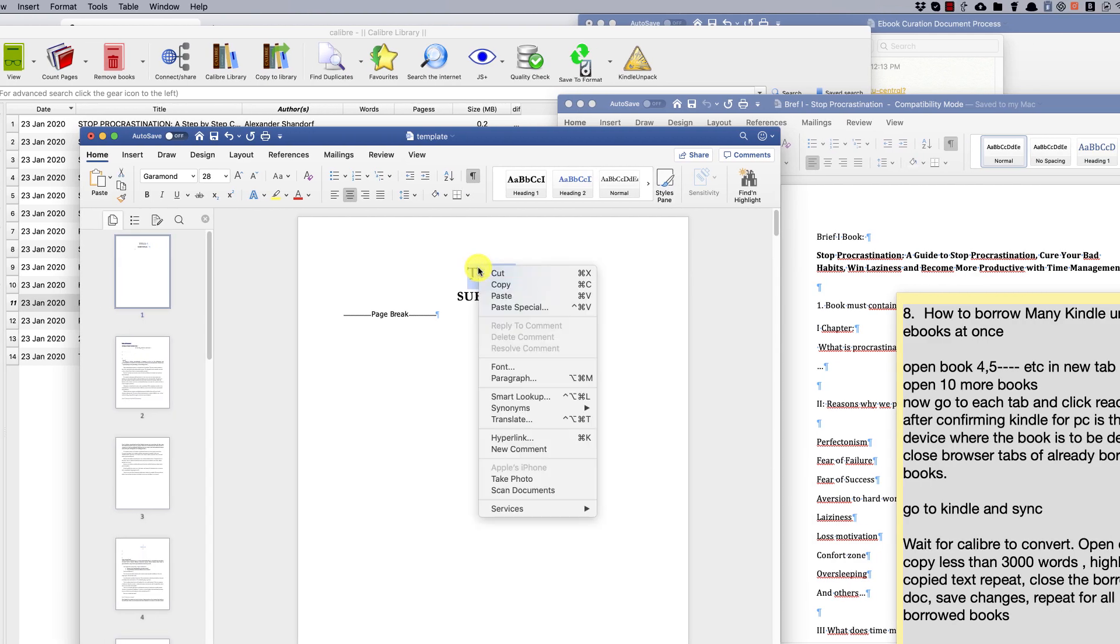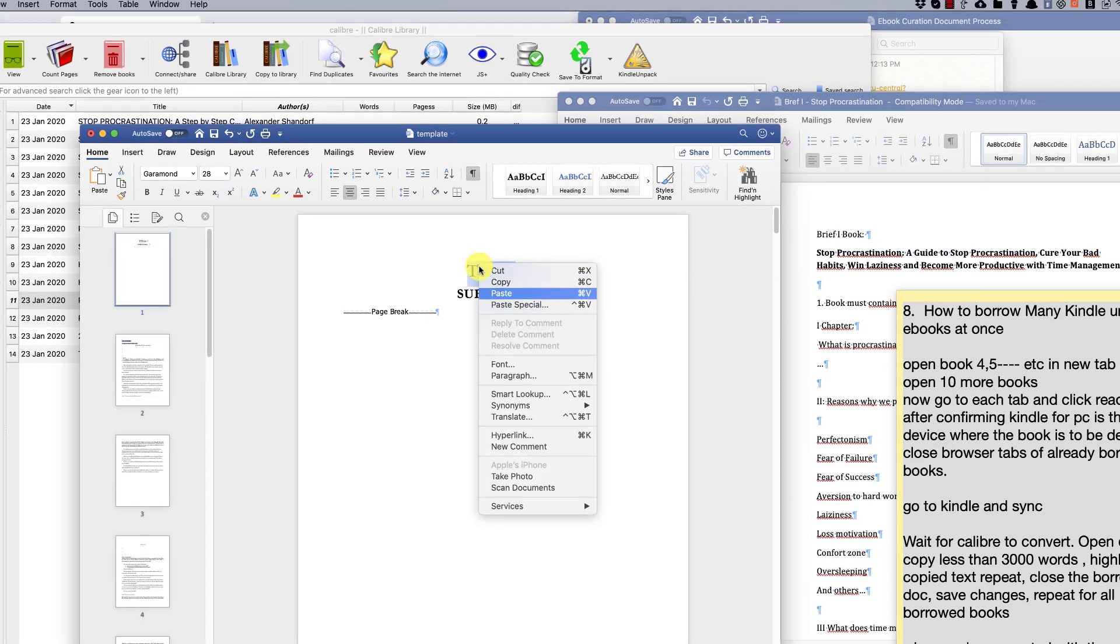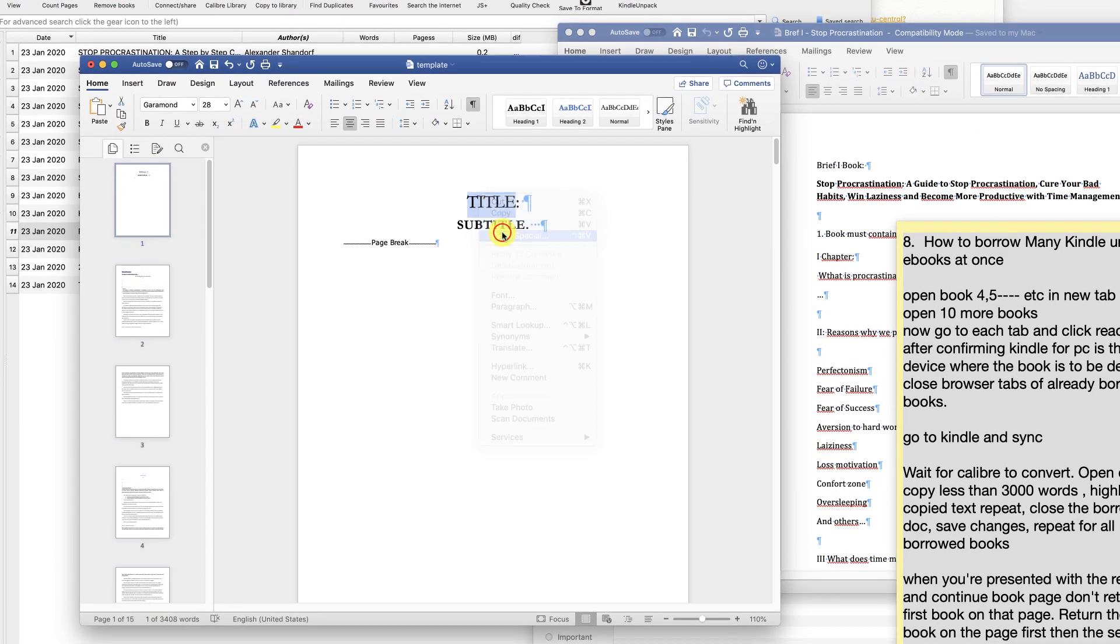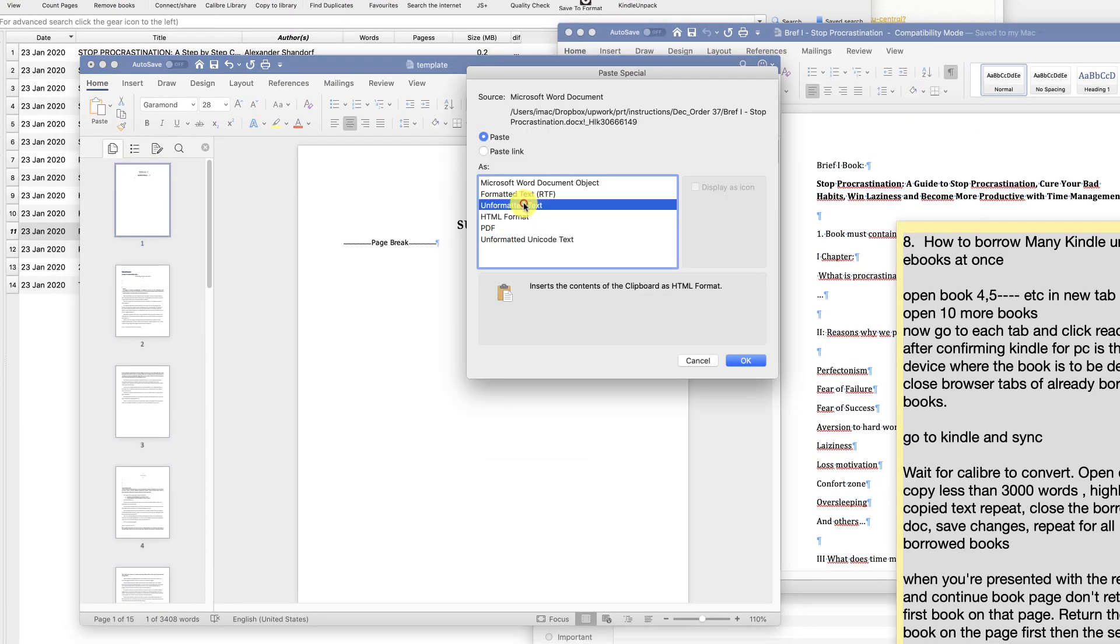Make sure you paste the text only to keep the original title formatting style in the template.